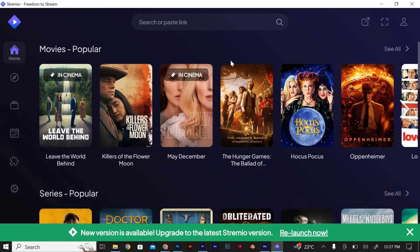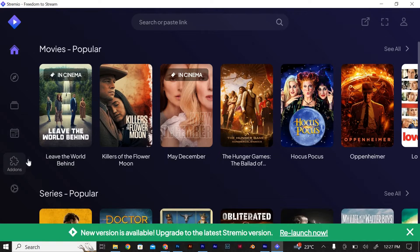Once you have Streamio open, navigate to the add-ons section. This is where you'll find all the available add-ons for Streamio.